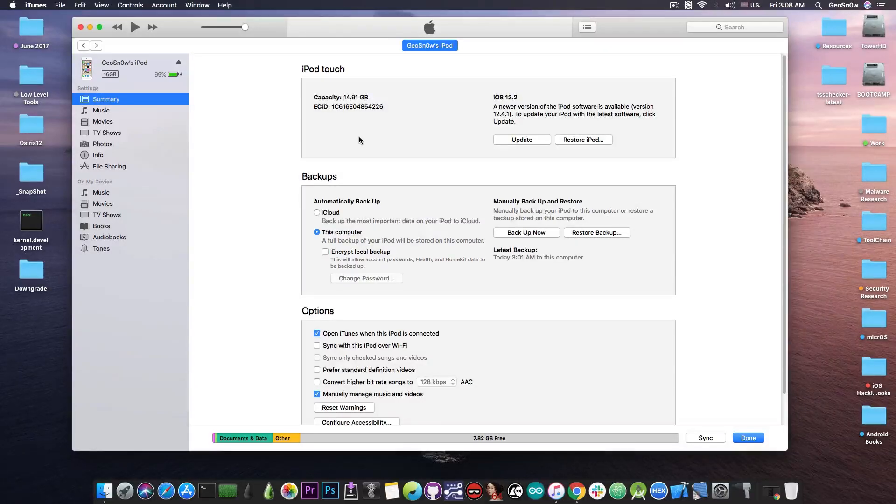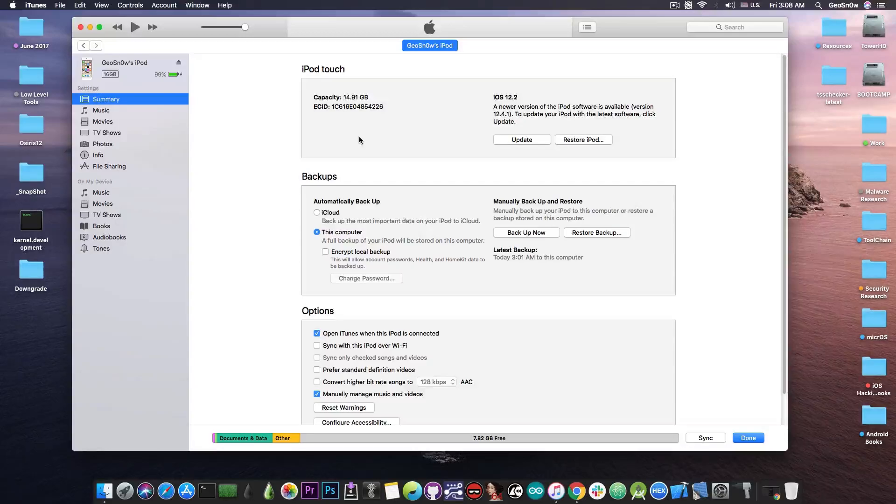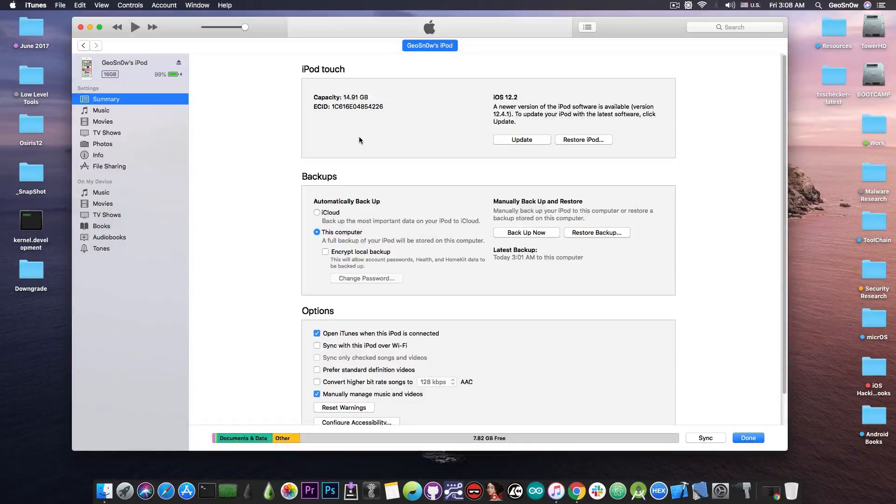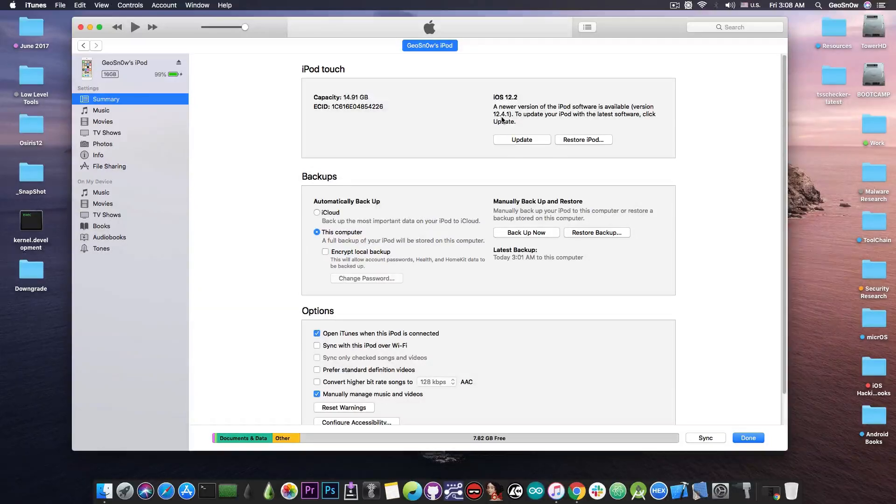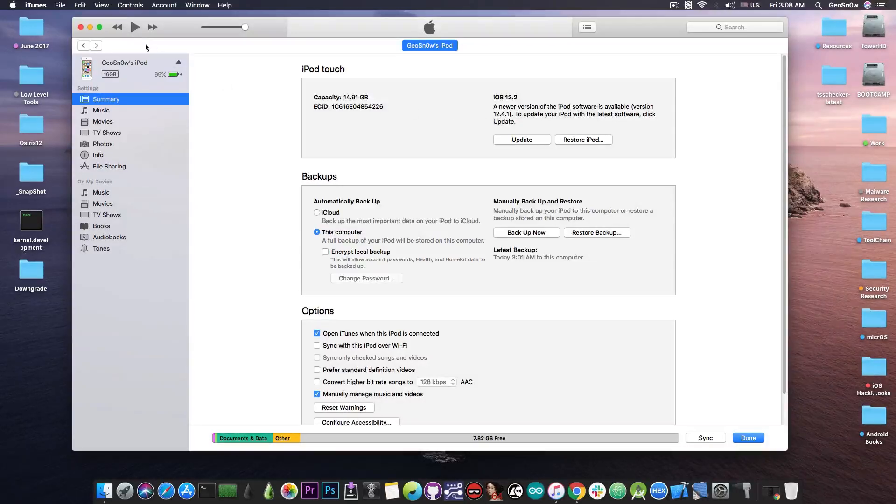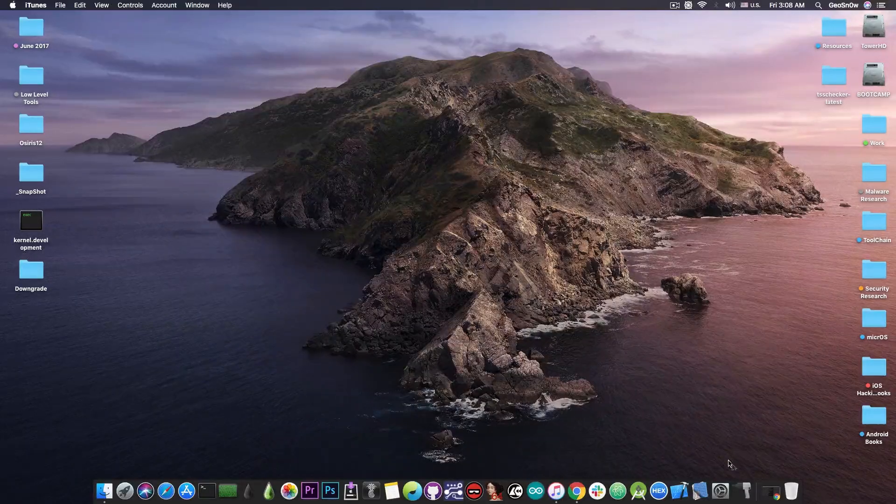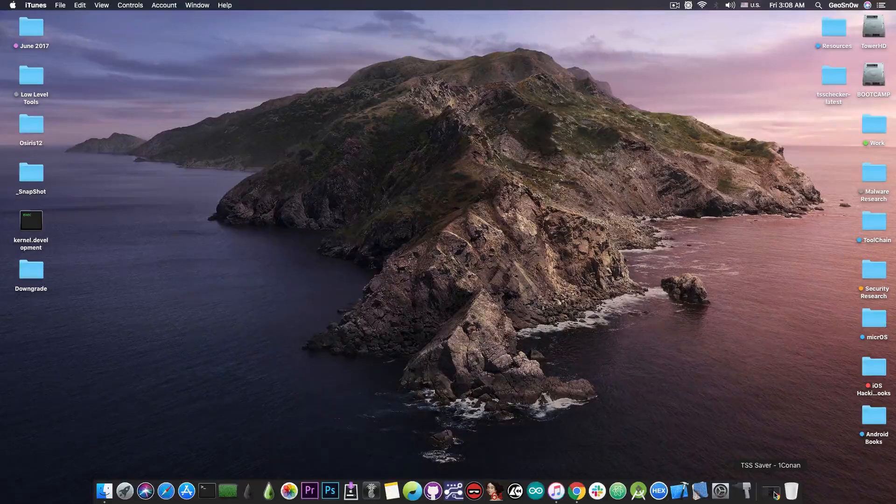Now a misconception that I often hear is that you have to update to whatever is the version you're trying to save the blobs for. That is fortunately not true. I'm running 12.2 on this device and I'm jailbroken and I want to save the blobs for iOS 12.4.1 but I do not have to update to 12.4.1 to do that so I don't have to lose my jailbreak to save the blobs.